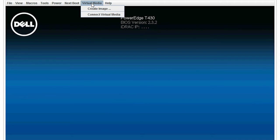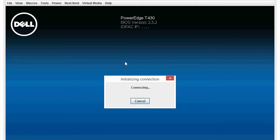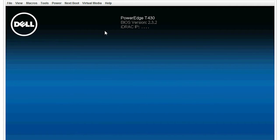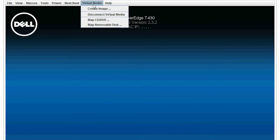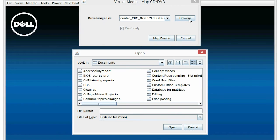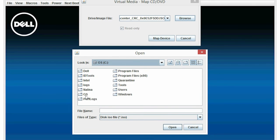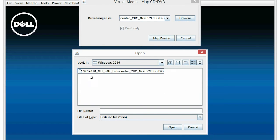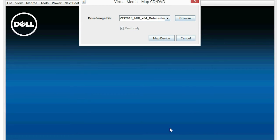Click Virtual Media and then click Connect Virtual Media. The Initializing Connection dialog box is displayed. Click Virtual Media and then click Map CD-DVD to map the device. In the dialog box, click Browse to select the Microsoft Windows 2016 ISO image and then click Map Device.